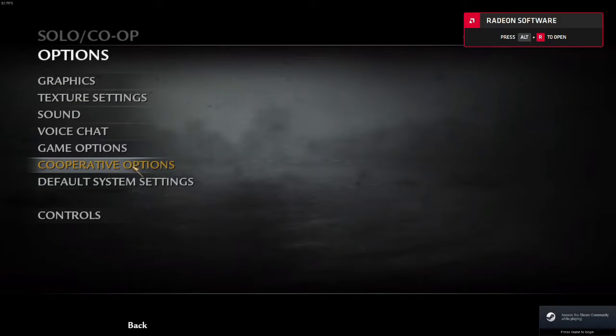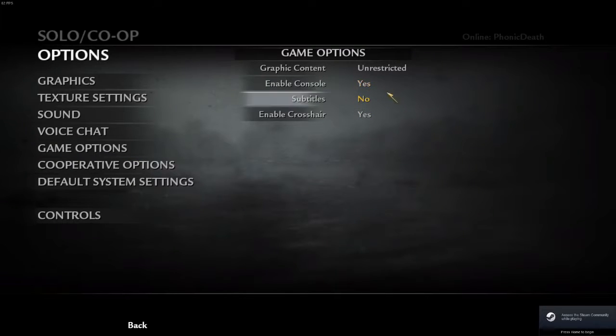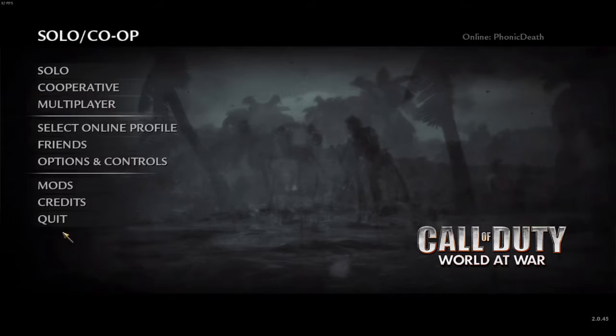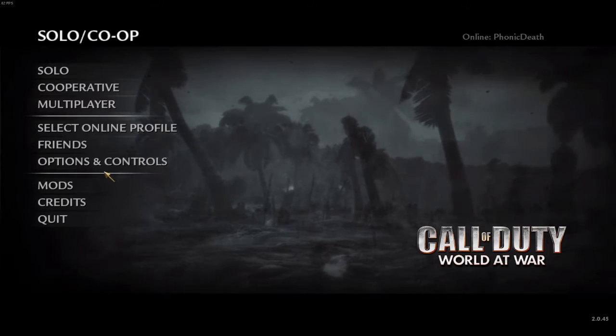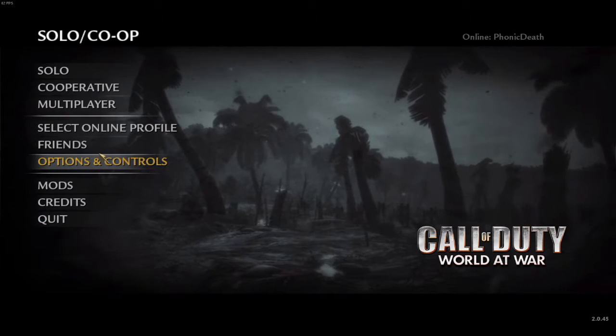Then go to Options and Controls, Game Options, and then Enable Console should be saved on yes. Make sure you apply it if you need to, and then press the tilde key, which is the key right next to your one and escape button.